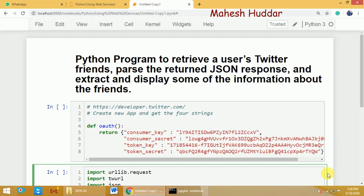Hi, welcome to Python tutorial. In this video, I will discuss how to write a Python program to retrieve a user's Twitter friends, parse the returned JSON response, and extract and display some of the information about the friends.